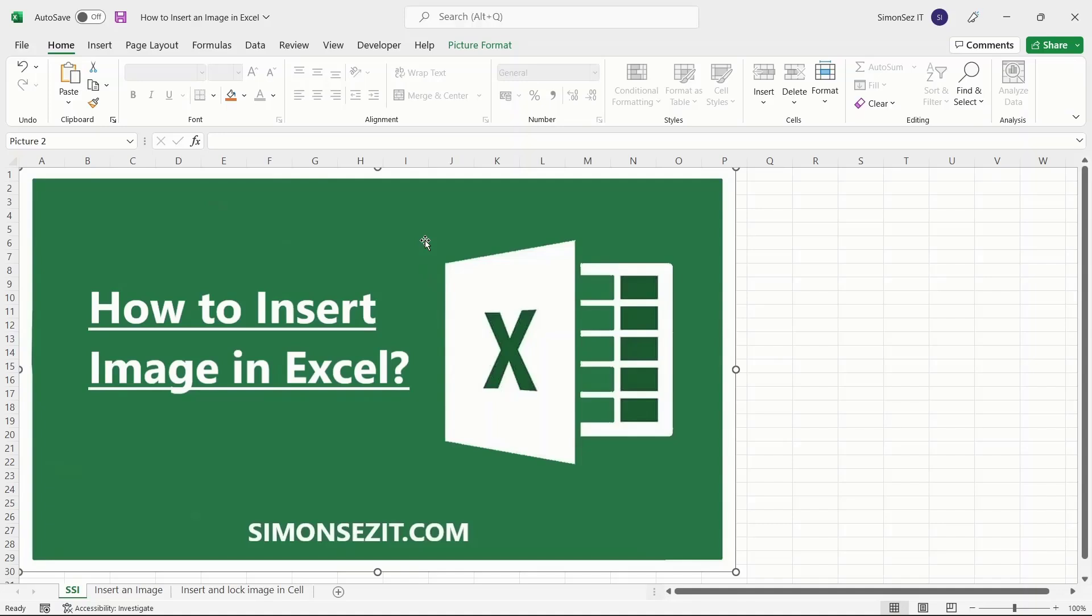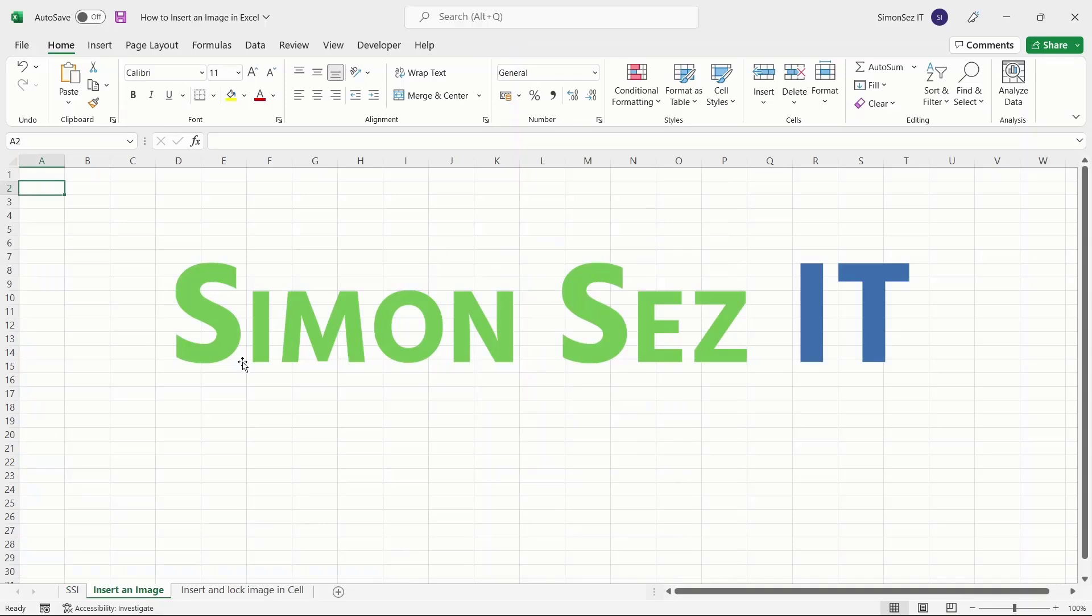In this video, I will show you how to insert images in Excel. You'll also learn how to insert an image into Excel and lock them to the corresponding cell.